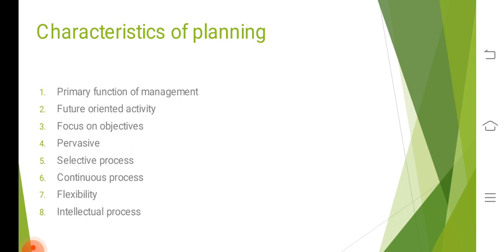Continuous process is another important nature of planning. Plans are prepared for a specific period of time. At the end of that period, a new plan is prepared on the basis of future conditions and new requirements. Thus planning is an ongoing or never ending activity.